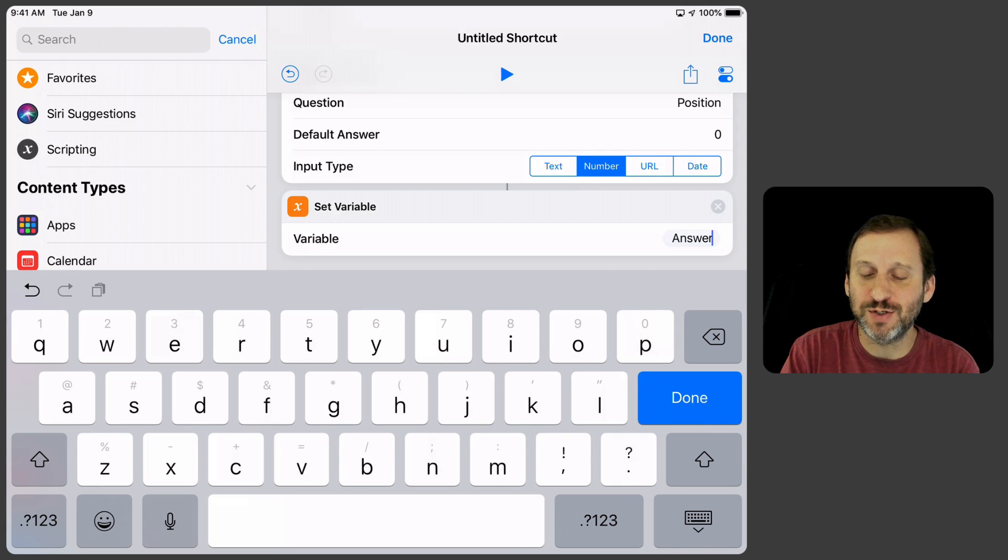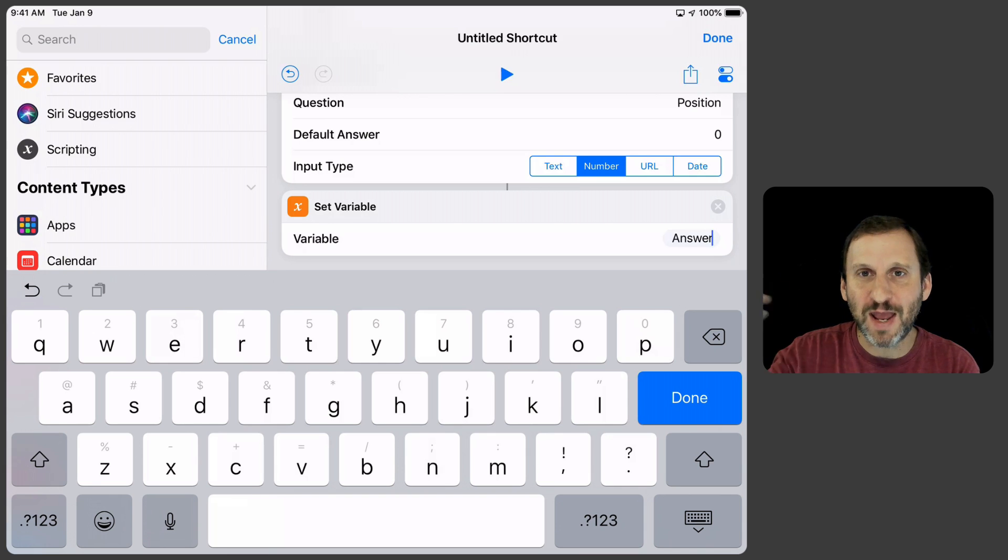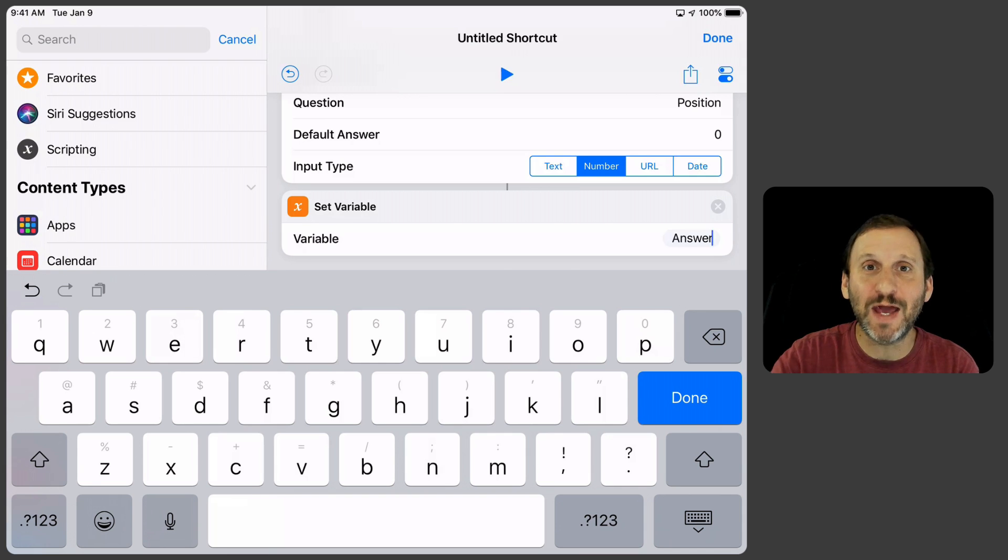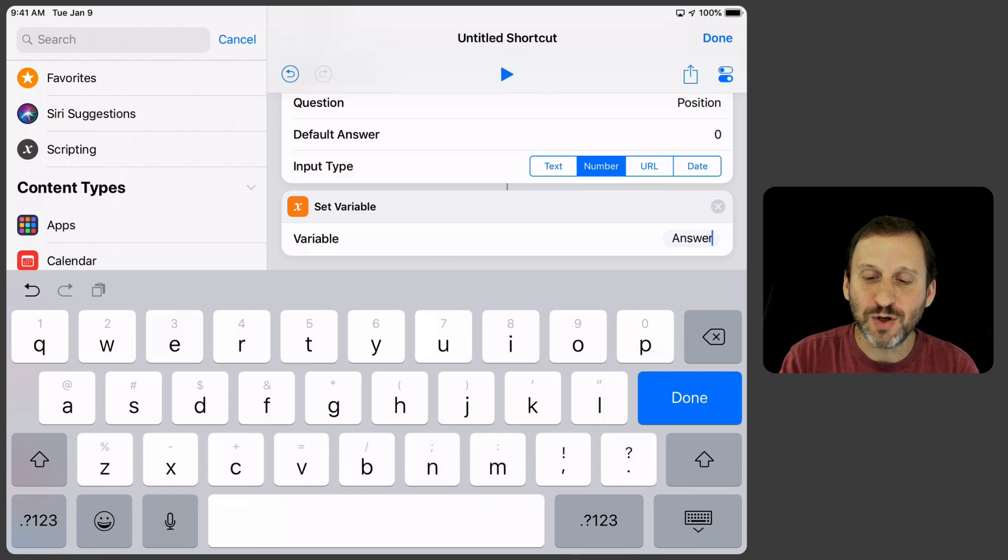So we might as well just do that here. I could set it to Initial Position or something like that but then I just have to add a bunch of more steps to add that to the eventual answer. So we've got that.